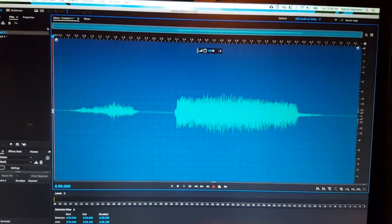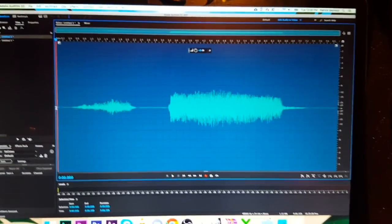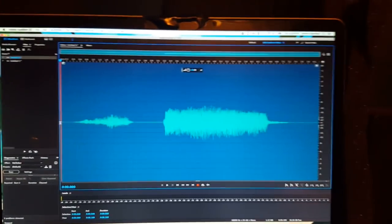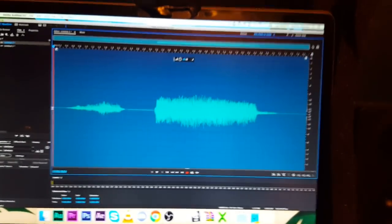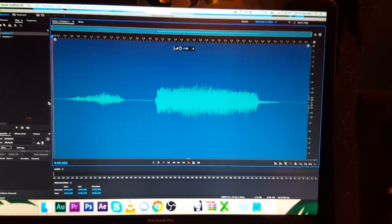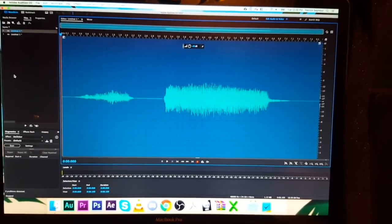Hello dudes and dudettes. Welcome to another fun episode of Making Noises, or however I want to call this.